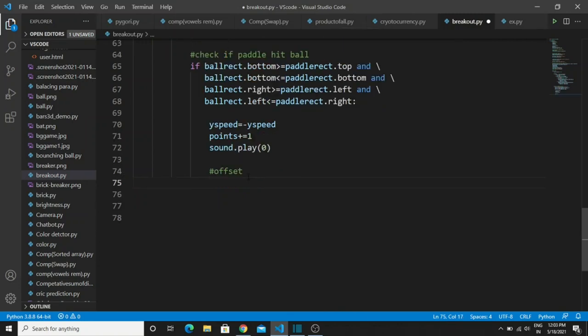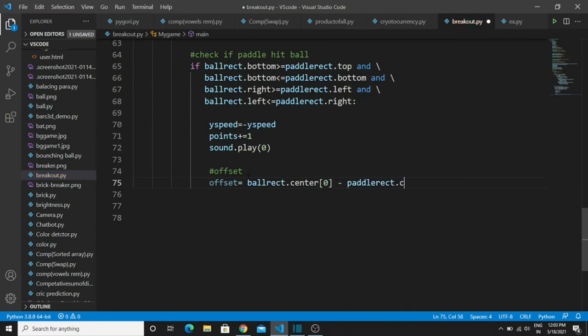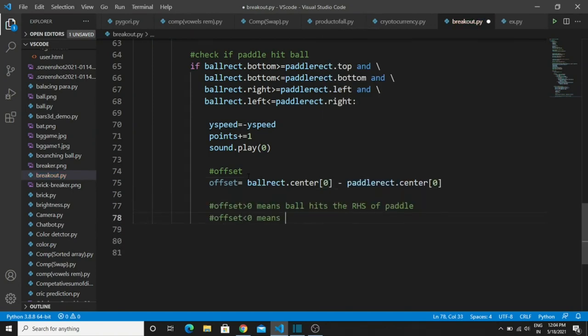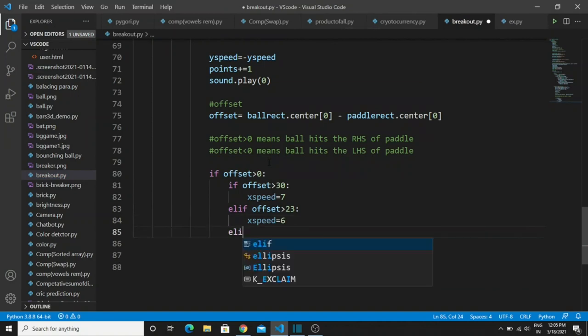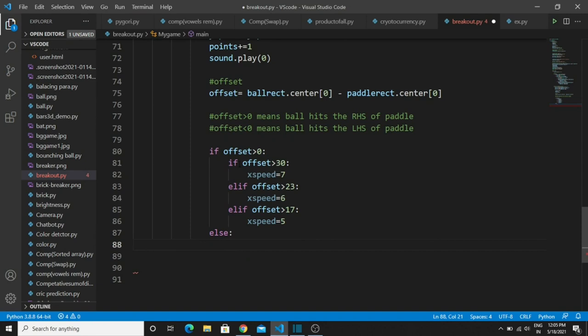Create a variable called 'offset' — in this variable we are going to find the distance between the paddle and the ball. We will now write the logic for the offset. You need to understand: if we use positive values in the logic, we are operating on the right-hand side; if it is a negative sign, we are operating on the left-hand side; and if it is zero, the object won't move.